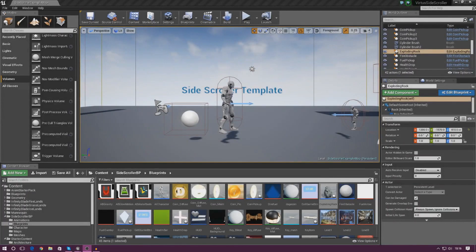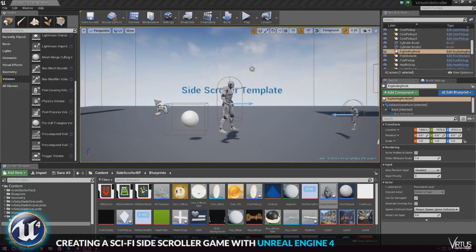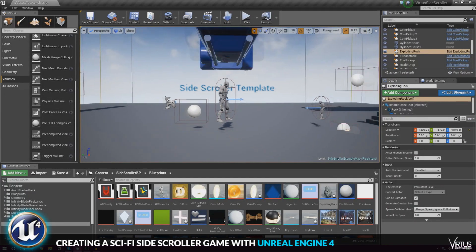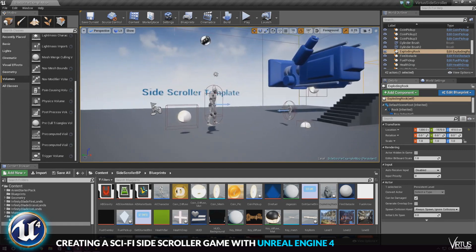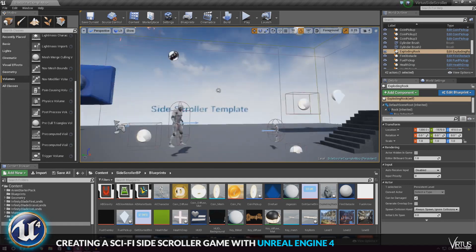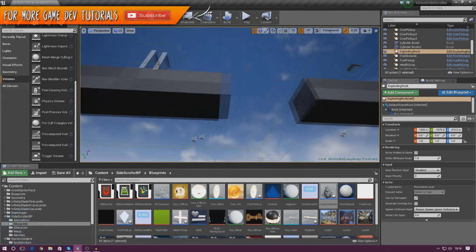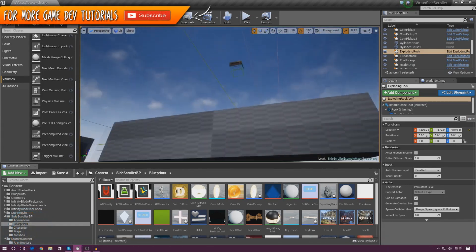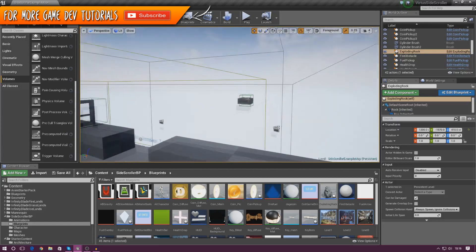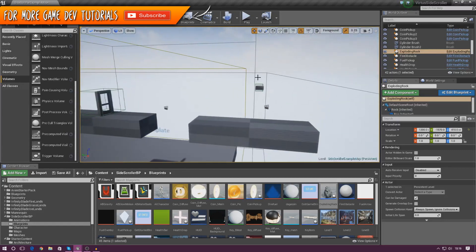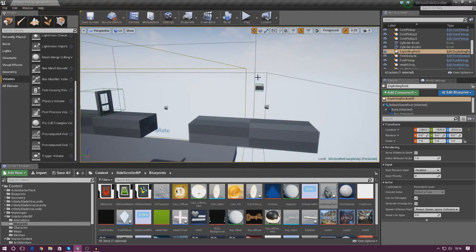Good afternoon ladies and gentlemen, your boy Vertus here and welcome back to the Unreal Engine 4 Side Scroller series. In today's video we are going to be working on creating a simple little pillar that is going to destroy the player when it touches them. So it's going to go down from the sky and just crush them when it touches them.